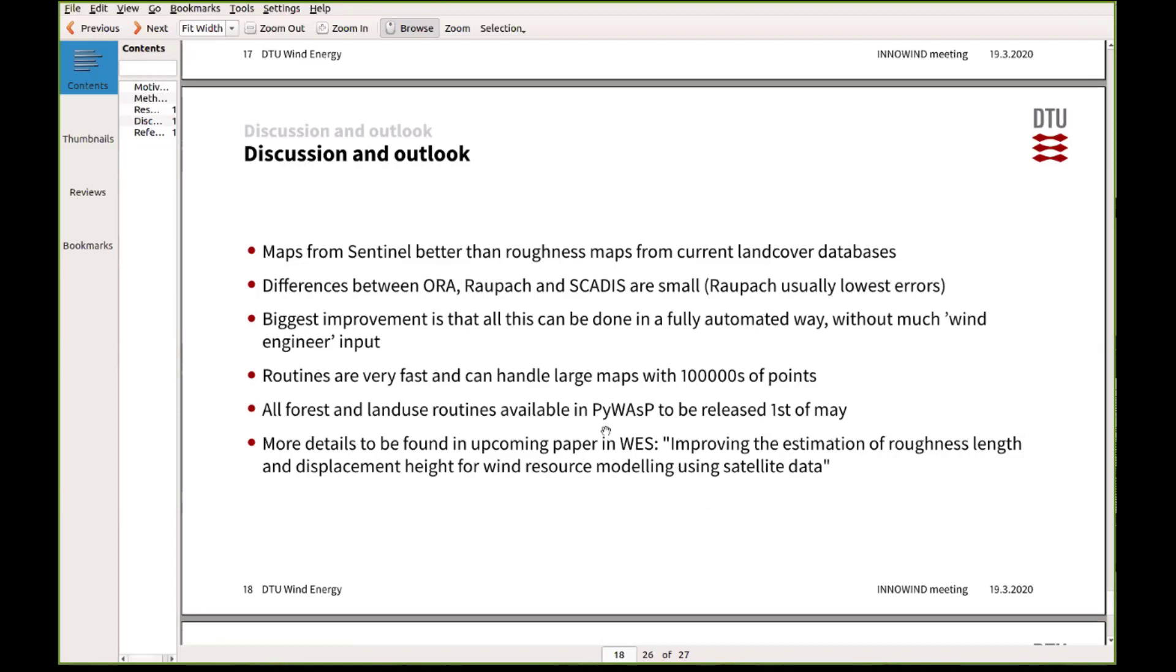And then also we actually have modified many of the routines in WASP, so they are now faster and they can handle much higher resolution maps than before, which I guess we will maybe get back to in the discussion in the next session.